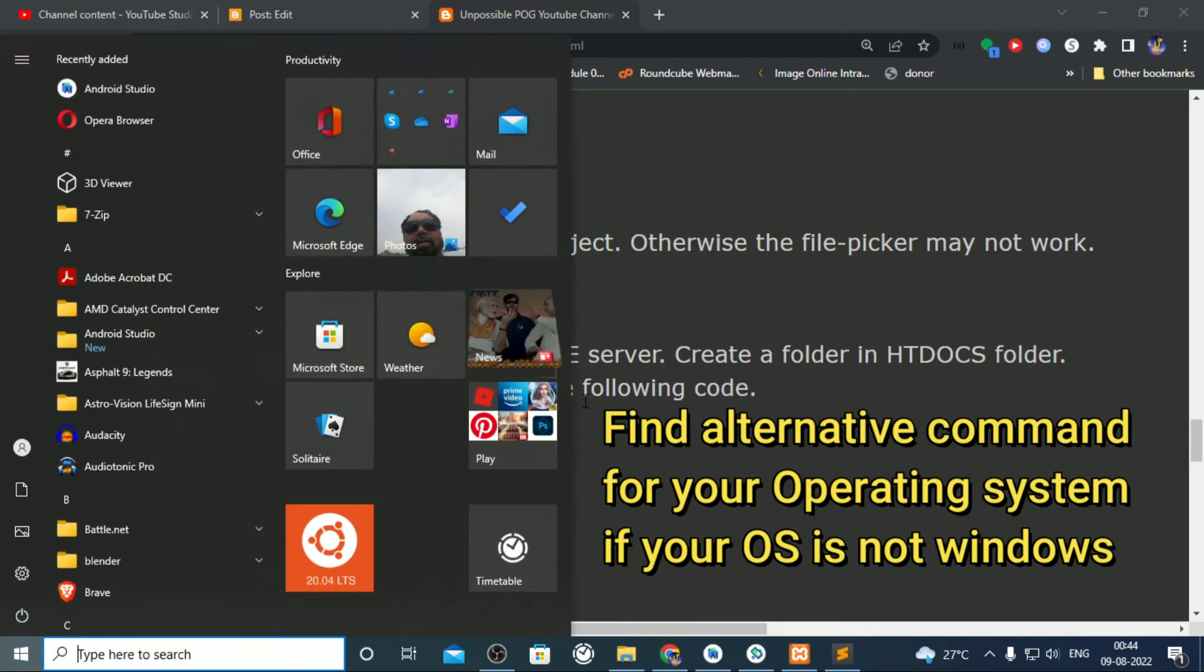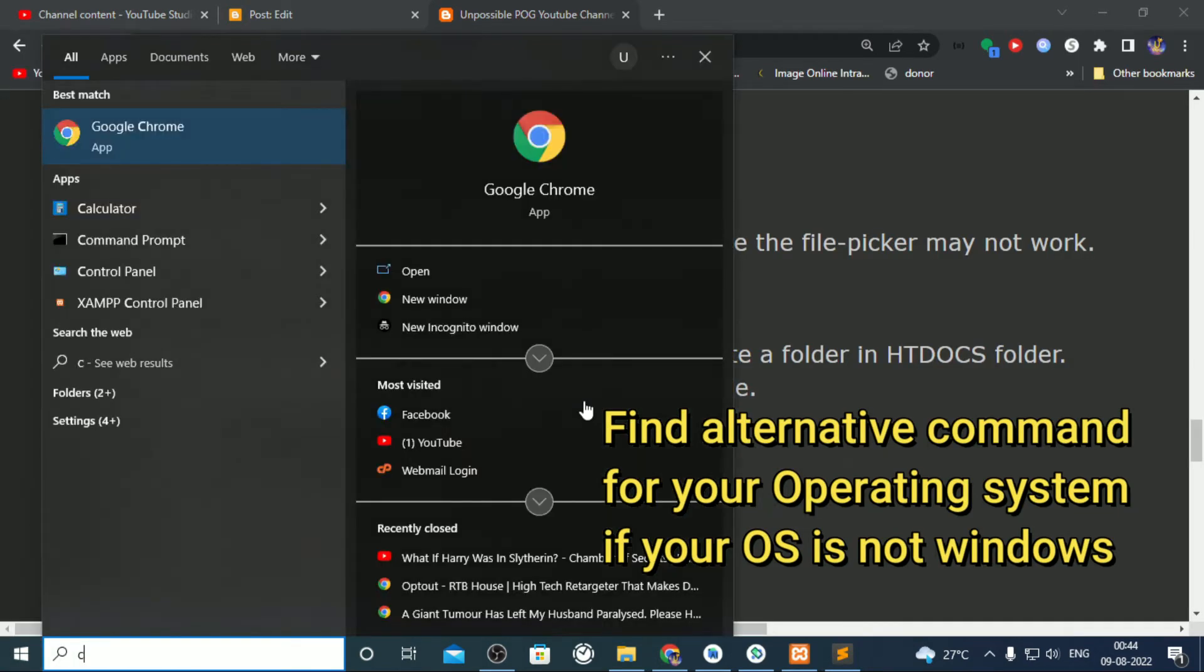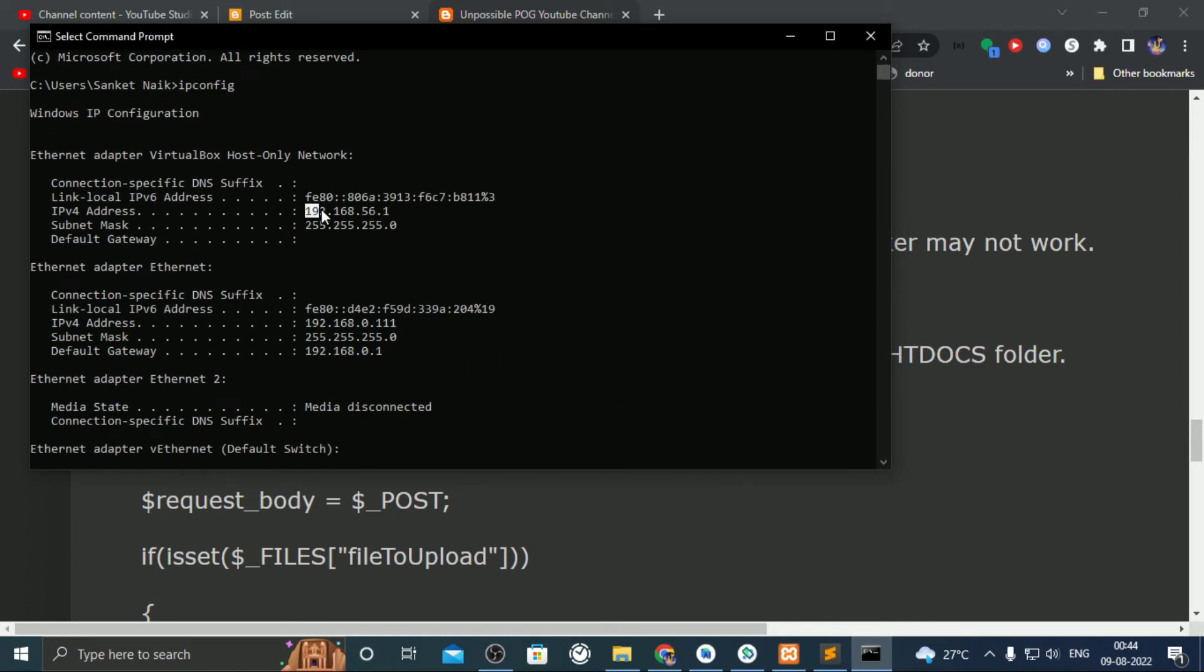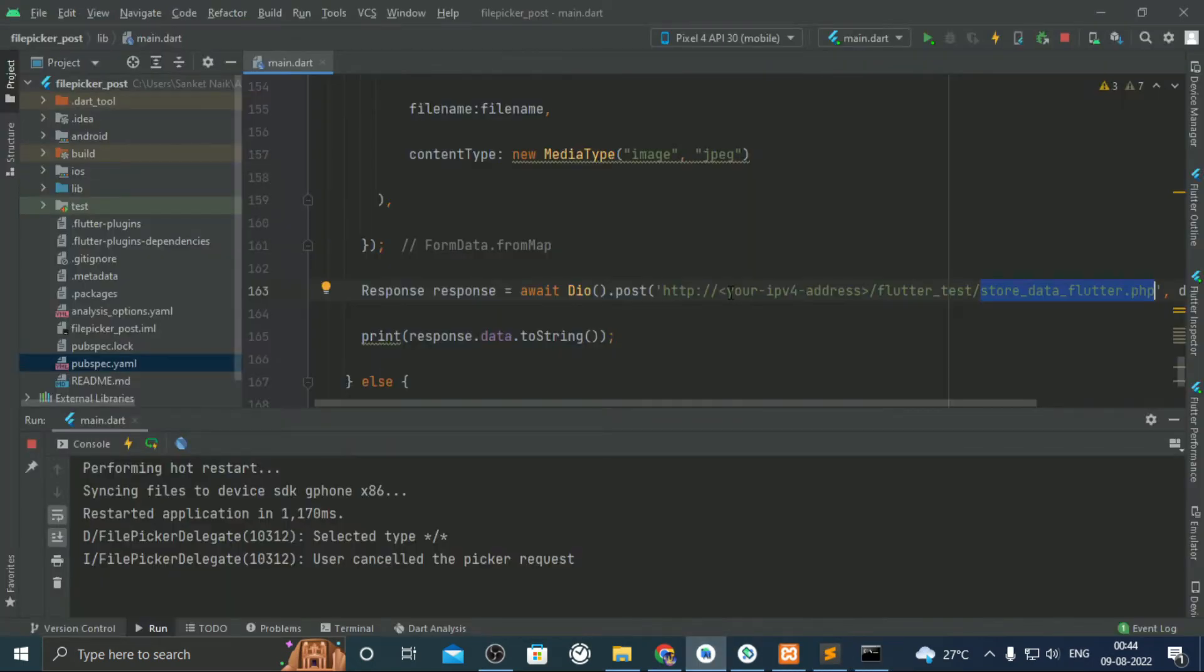For the IP address, open the command prompt and type ipconfig command. Use the IPv4 which is in my case 192.168.56.1.